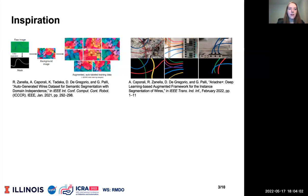Second, the Ariane Plus algorithm proposes the first method of RGB wire instance segmentation. The Ariane Plus algorithm enables individual wires to be distinguished from each other, building off of work produced in the auto-generated wires dataset.